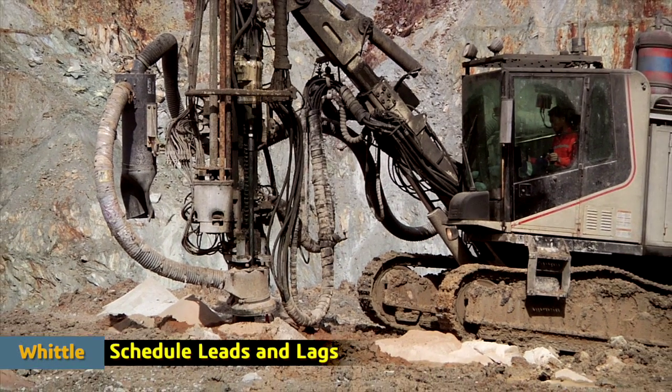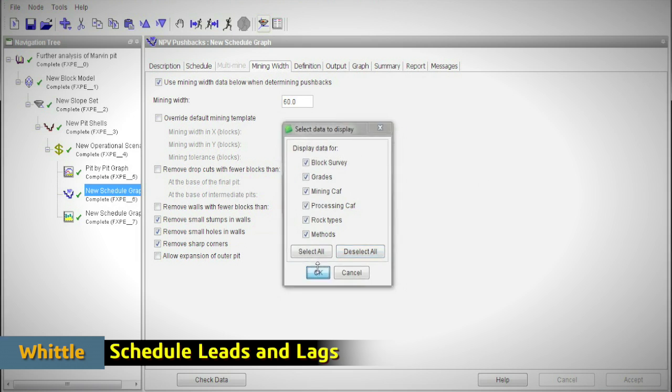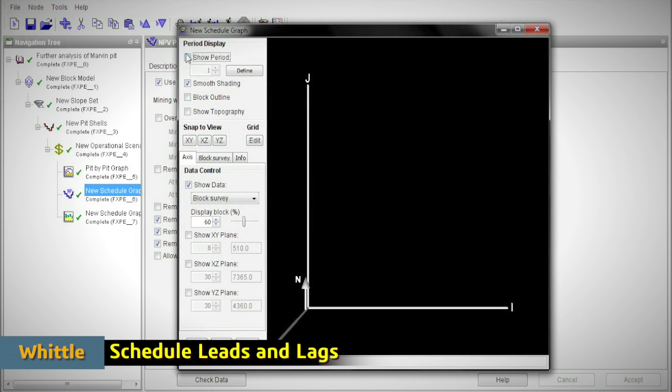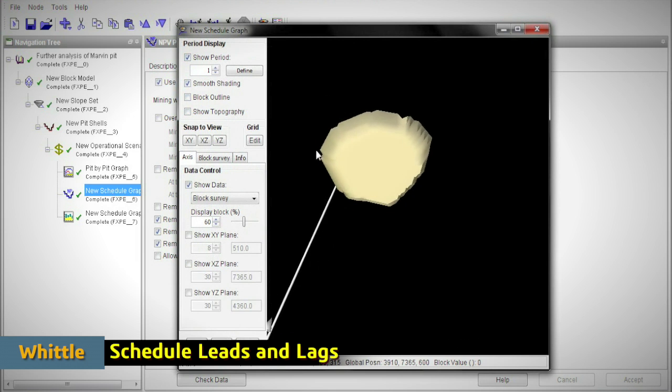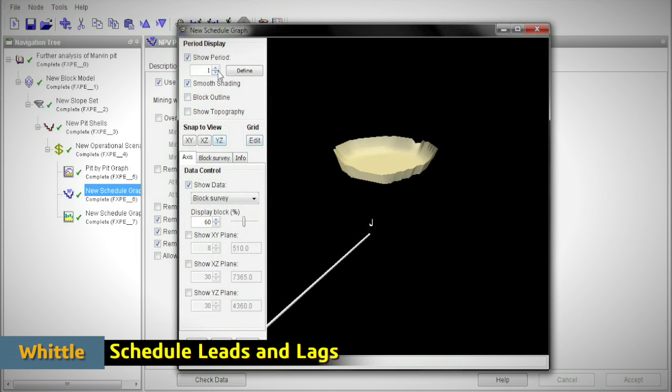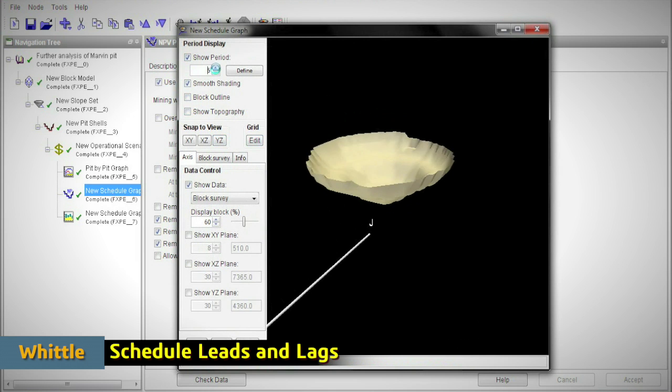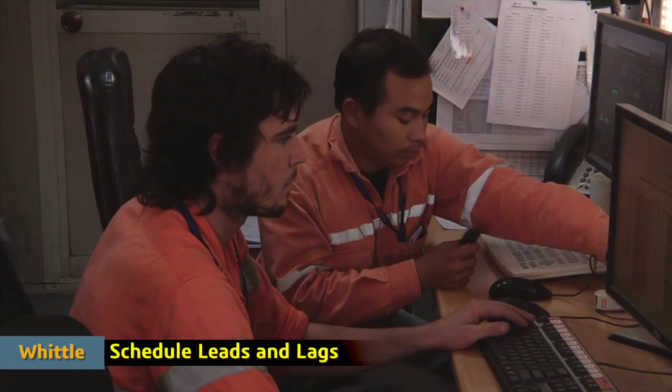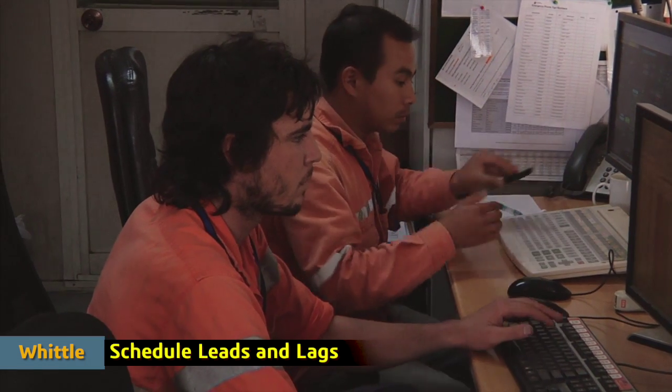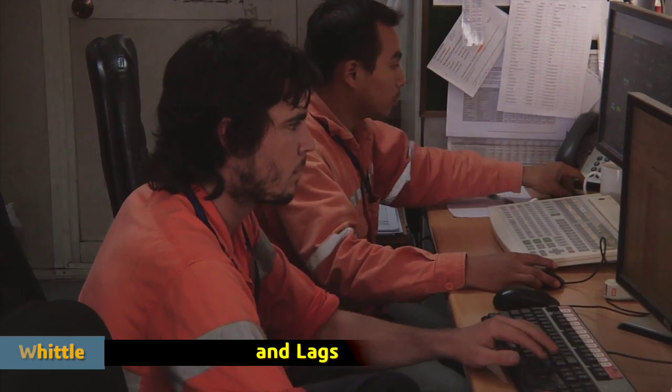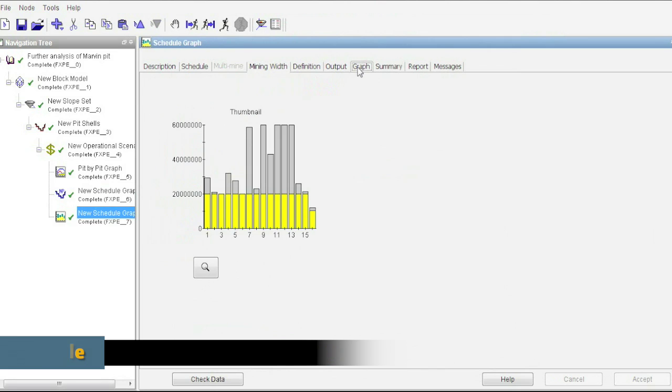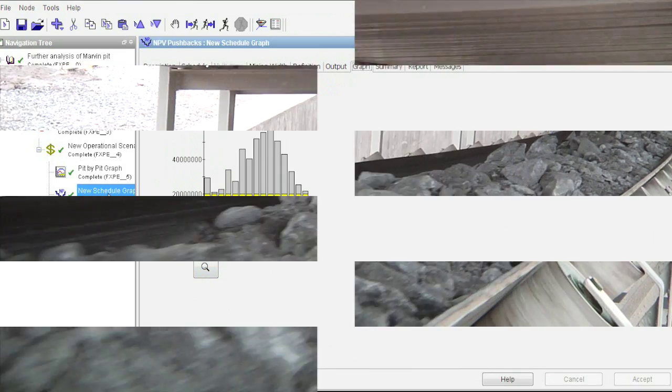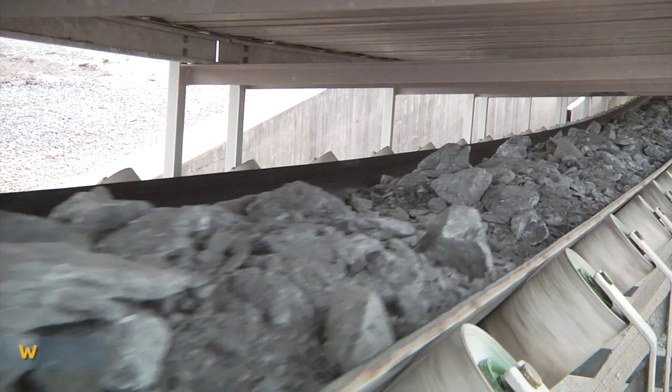Knowing when to start your next pushback is a decision that carries high costs if started too early, as well as serious consequences if started too late. With Whittle's Milawa module, the trade-off of when to start is calculated for you, so that the optimum economic return can be achieved.